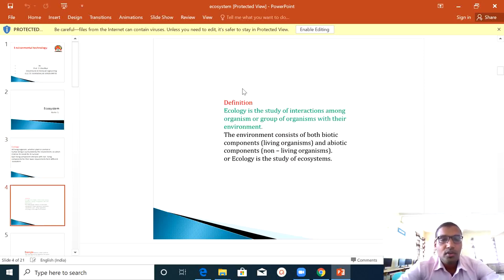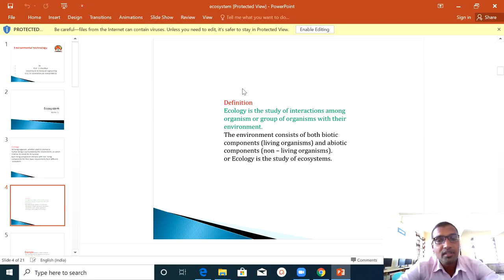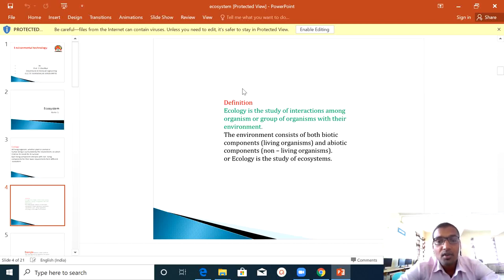The definition is very important for the exam, so note it down. Ecology is the study of interaction among organisms, or groups of organisms, with their environment. This is a very important definition — it comes for two marks in the exam.